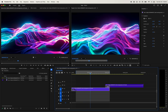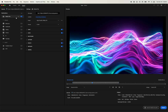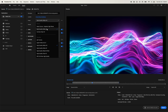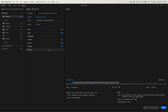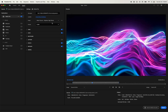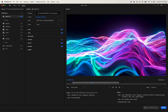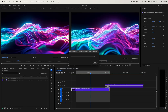At this point we can hit the export tab. Make sure you're set to match source, high bit rate. Make sure the source in and out is selected and not the entire source, because we just want that play range. And we're going to go ahead and hit export.